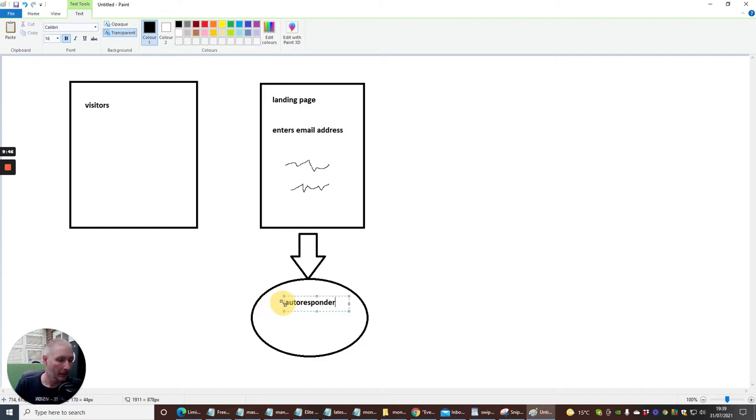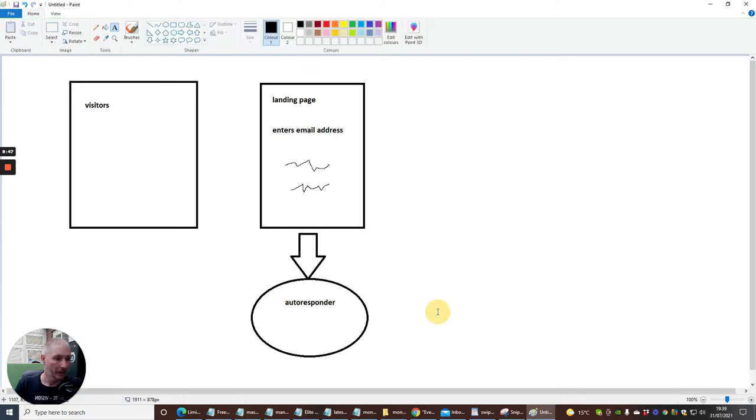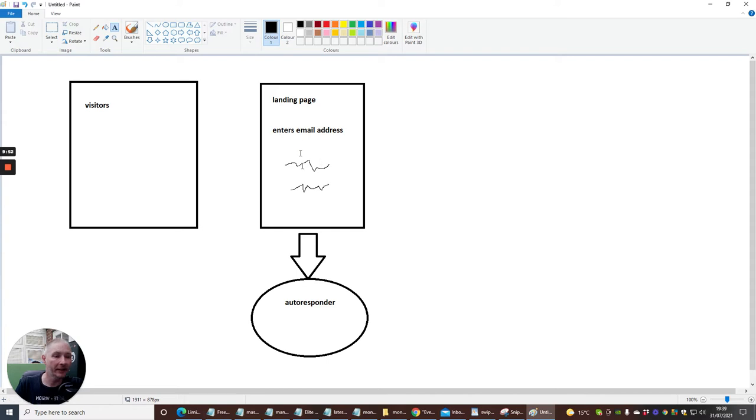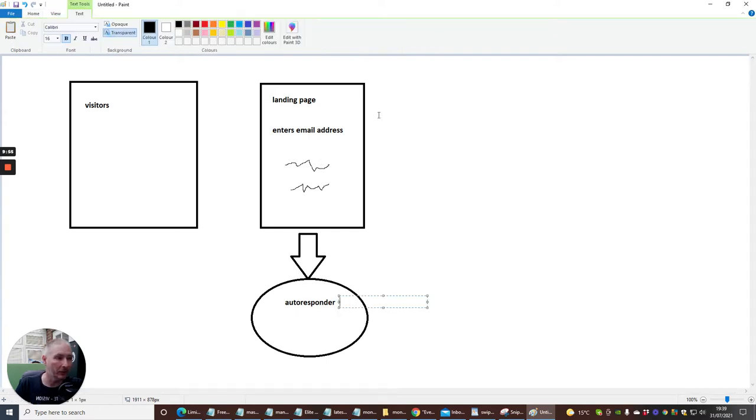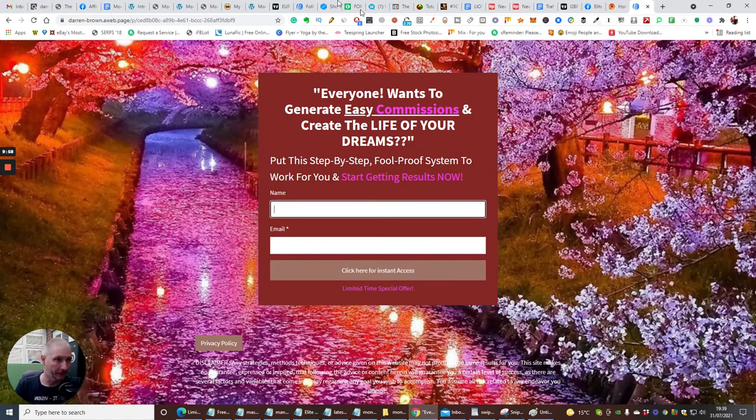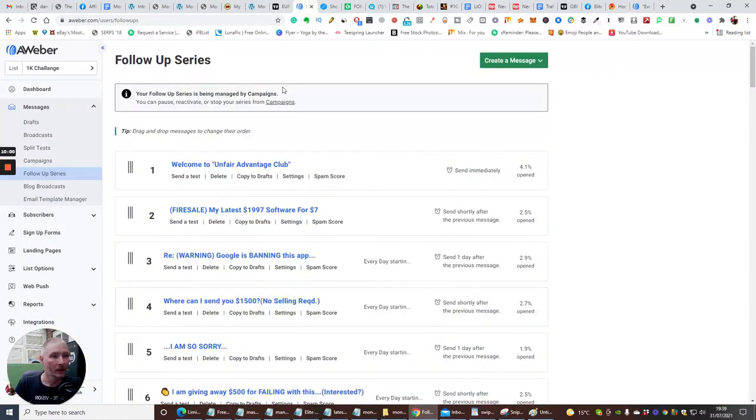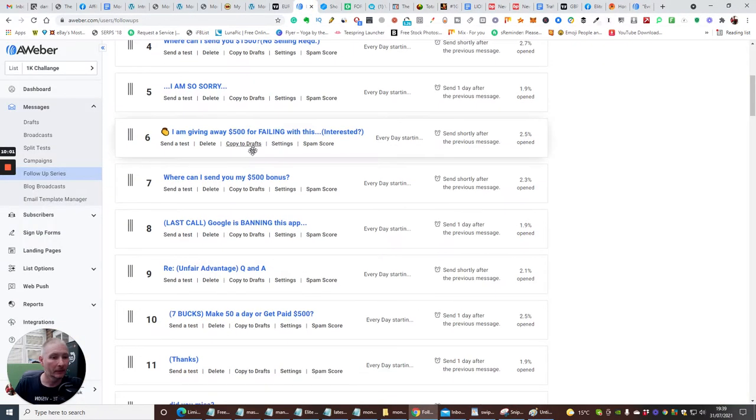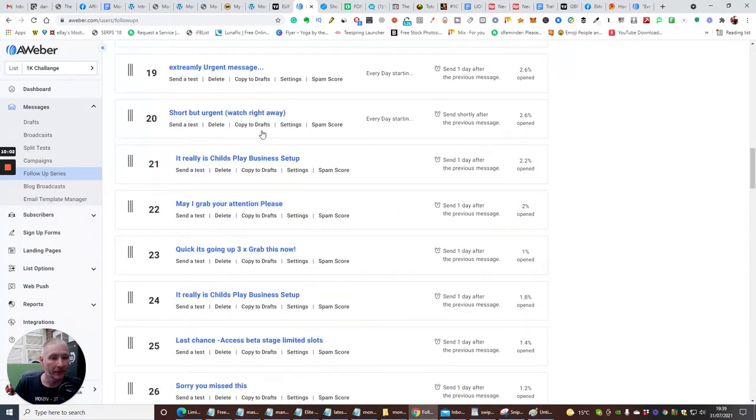Like so. Like that. And then, what will happen, is where we've collected that email, it goes into an autoresponder. Now, my sequence of my autoresponder, this might shock you.